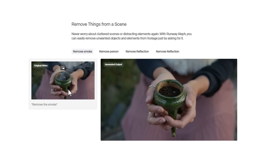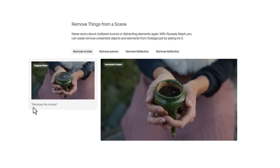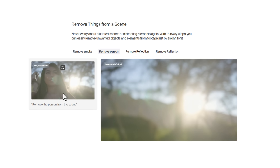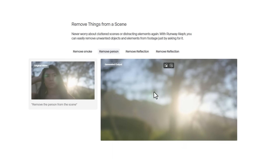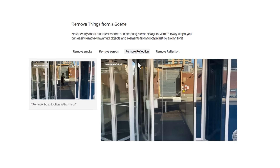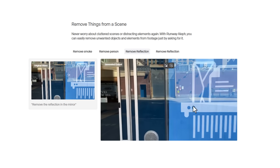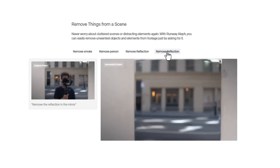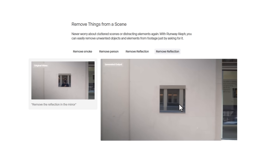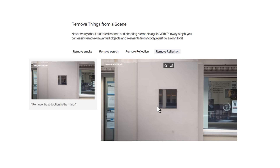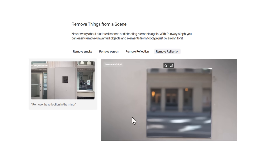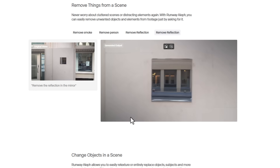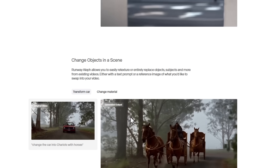If you need to remove things from your scene, you can do that too. You can see examples of smoke removal, removal of parsing elements, and reflection removal — giving you a very clean plate. This is really useful if you want to create those impossible shots we often see in VFX videos.